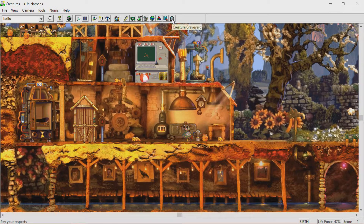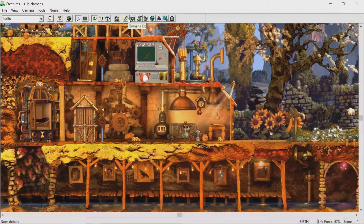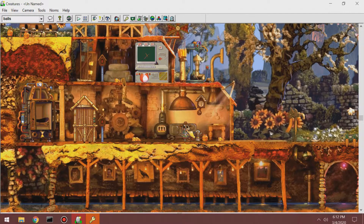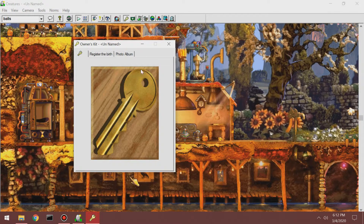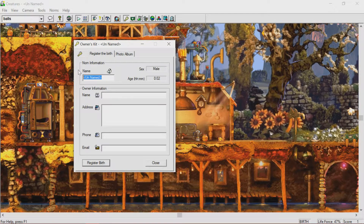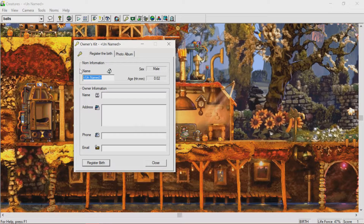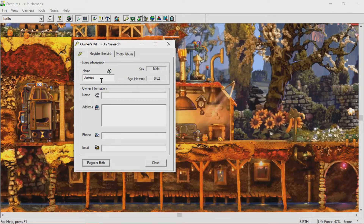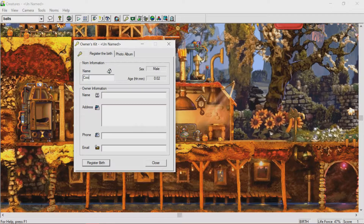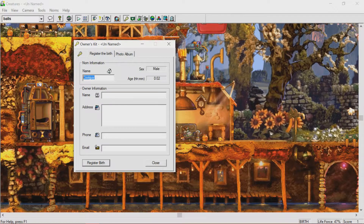Now... I forget how do you... Unnamed male. I gotta find which of these is where I... Owner's kit. Here we go. There we are. Register the birth. Okay. His name is going to be... Useless. No, that's my name. I'm... I'm cool guy. Wait, no. This is the owner. No. Farts.